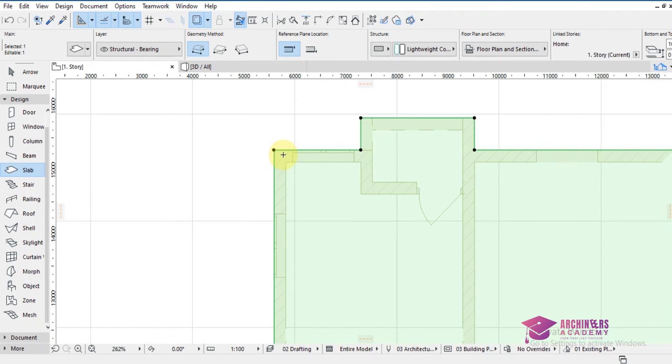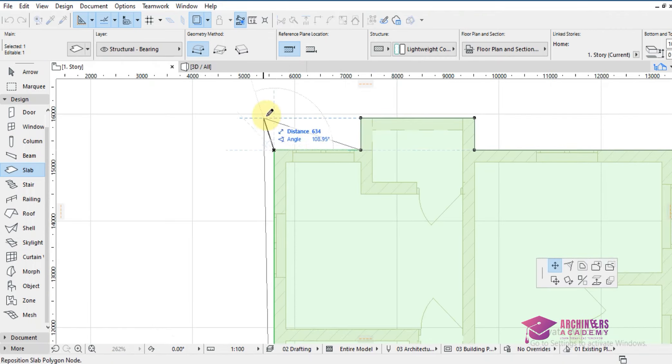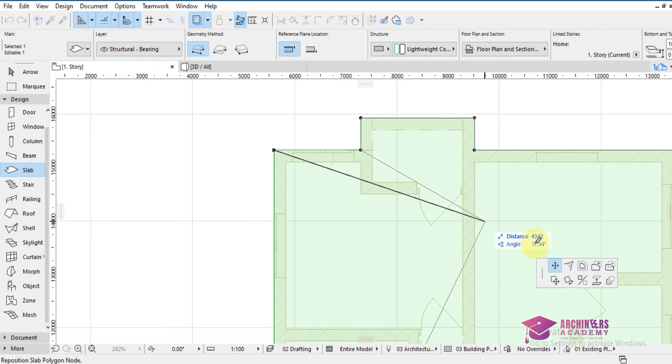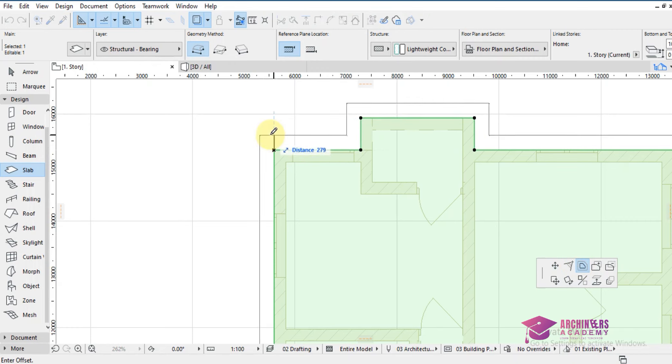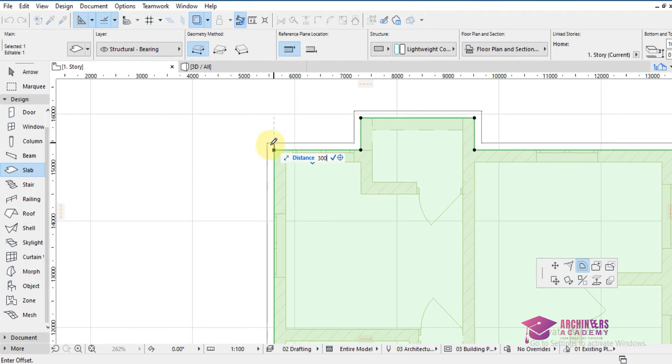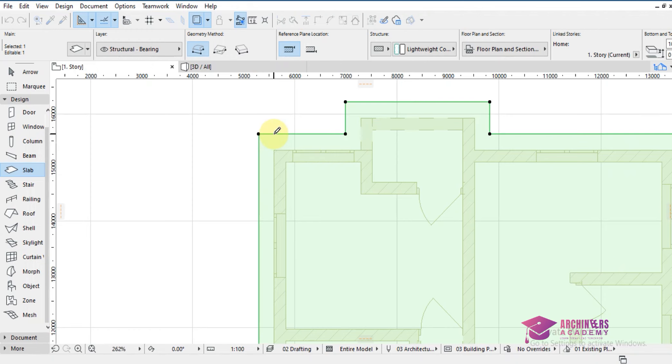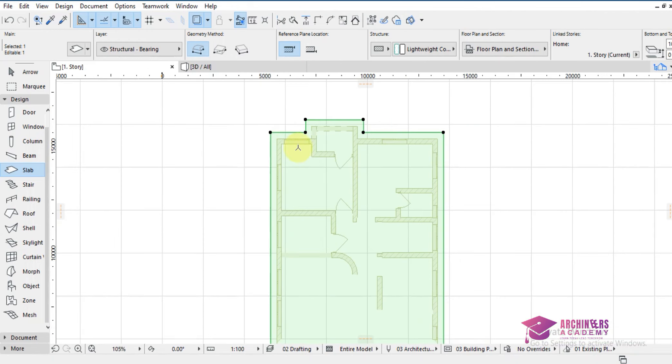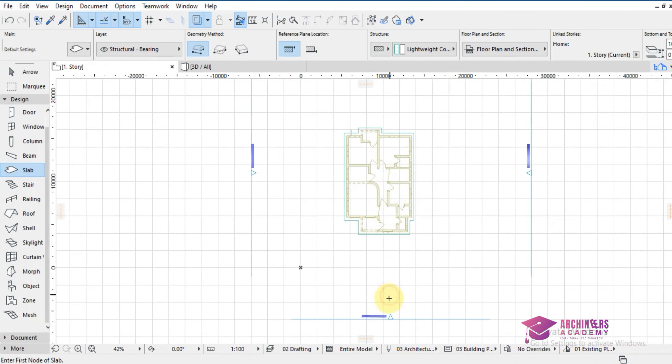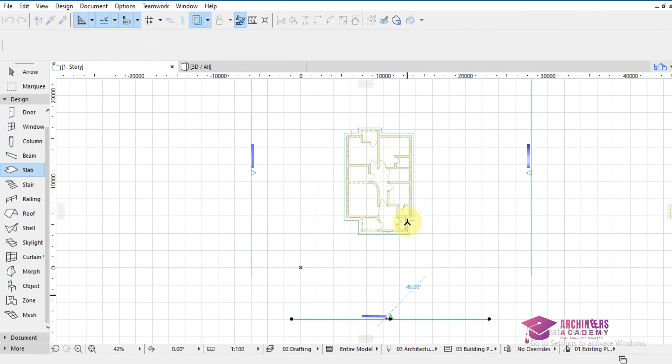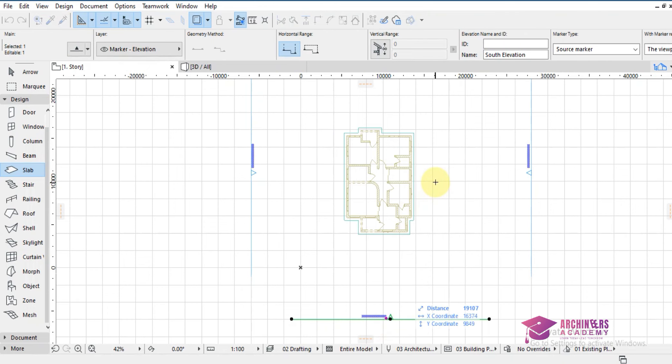Then when I'm done putting this I will offset all edges, you can see it here, offset all edges maybe 300 mm. Once I offset all edges I have to check if my slab is well placed.